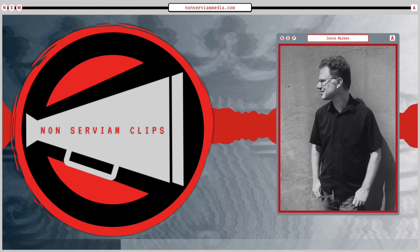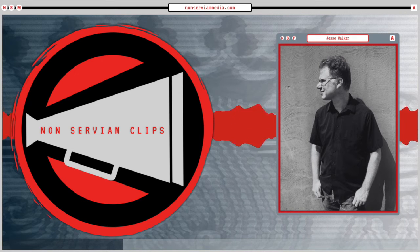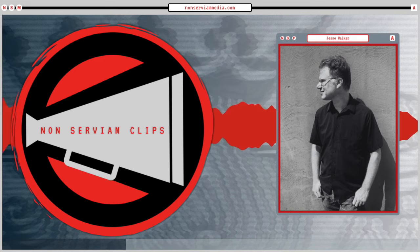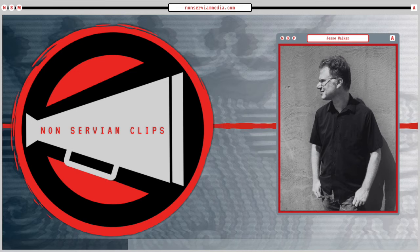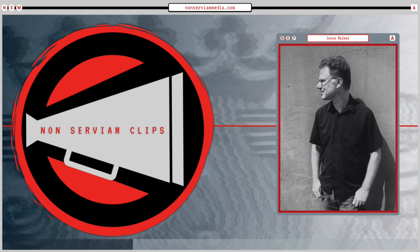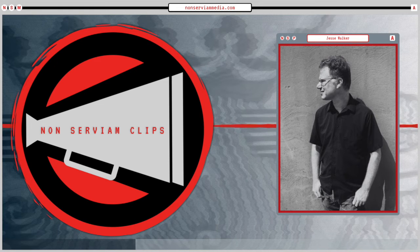I talk about five archetypal conspiracy narratives. In practice, they often get mixed up together.